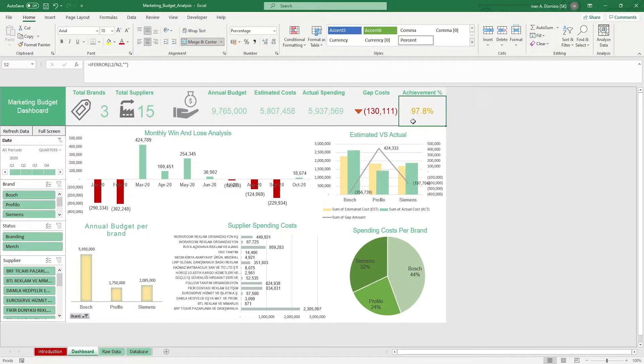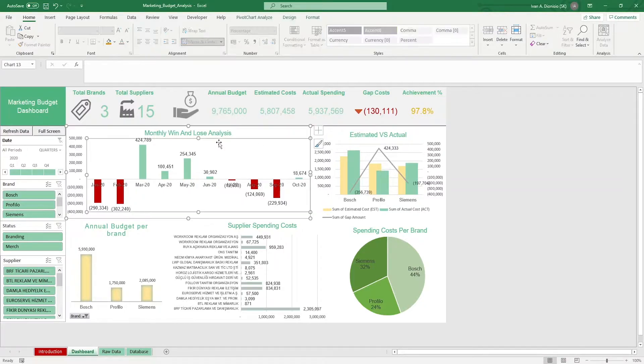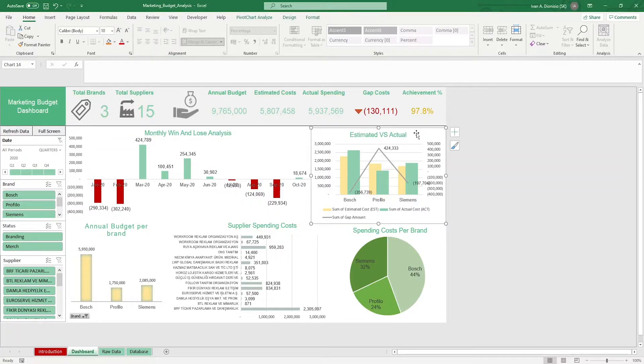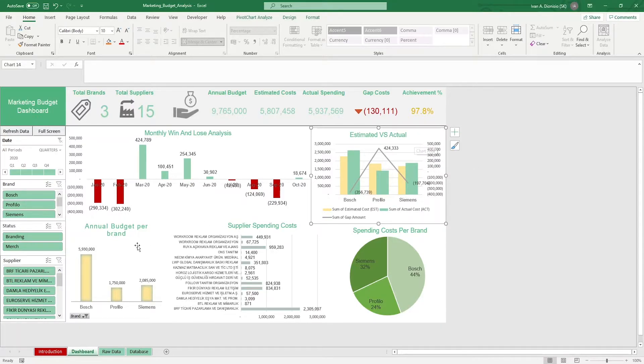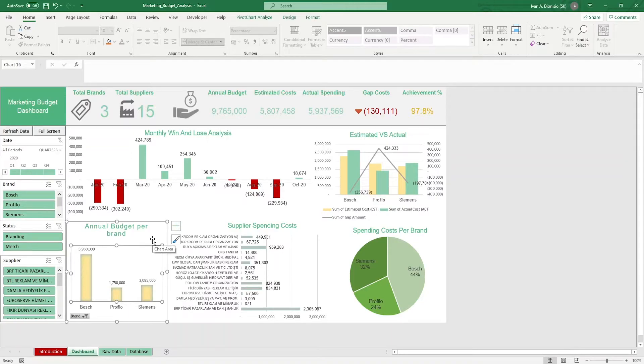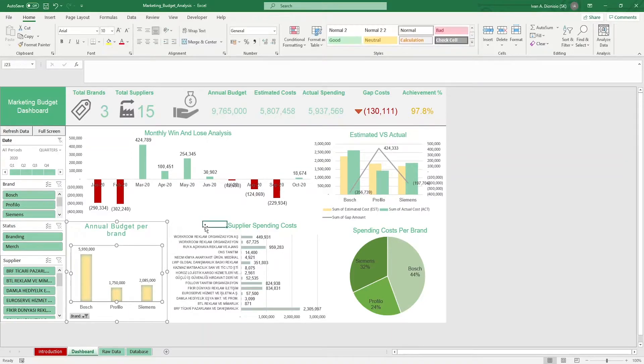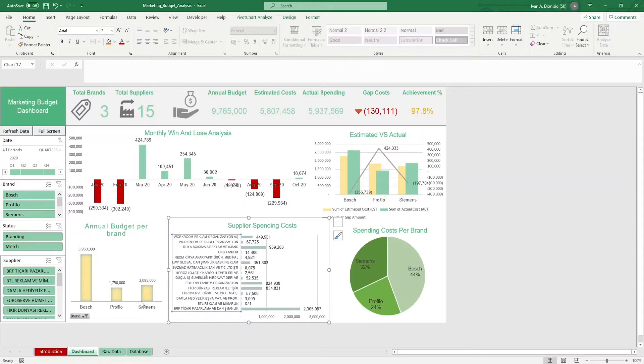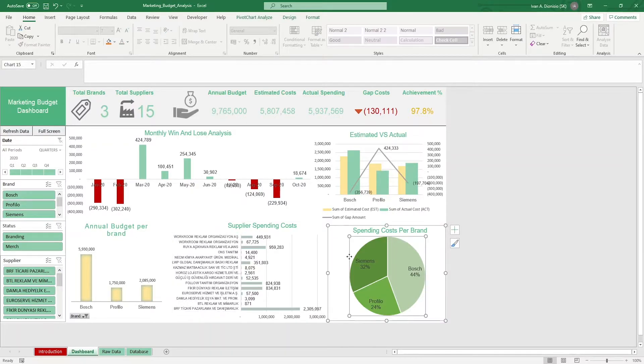In the chart area, you have the monthly win and lose analysis graph, which shows your aggregate performance over time. Your estimated versus actual graph, which shows your estimated costs against your actual costs per brand. Your annual budget per brand and supplier spending costs, which are summations for the different brands and suppliers respectively. And the breakdown of the spending costs per brand.